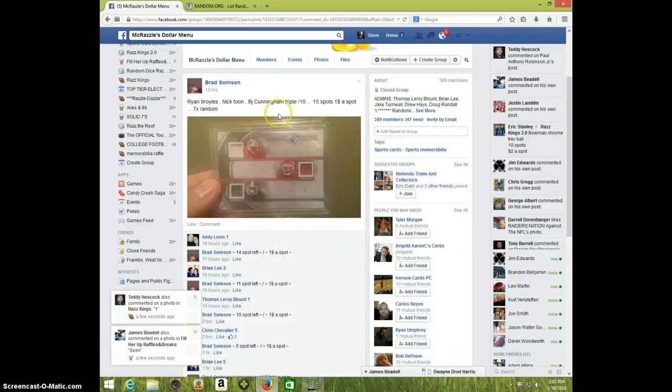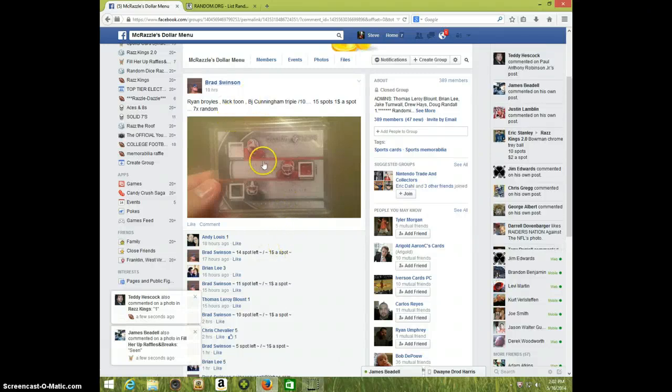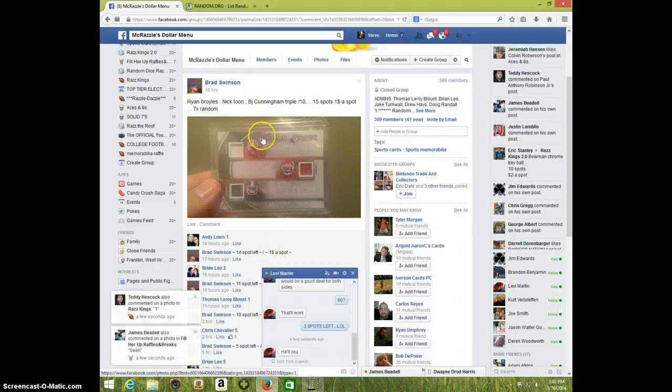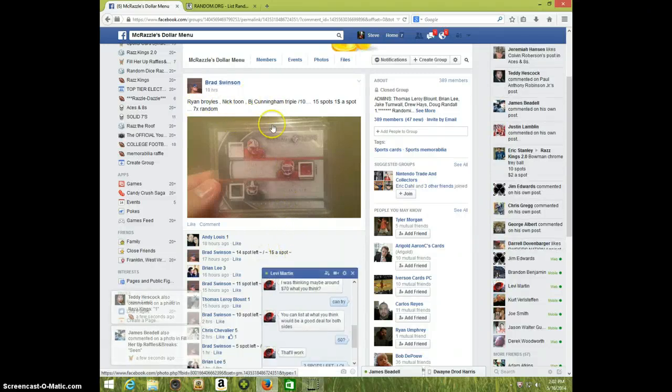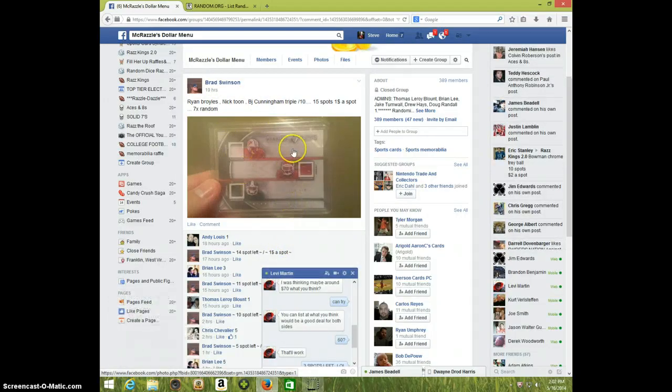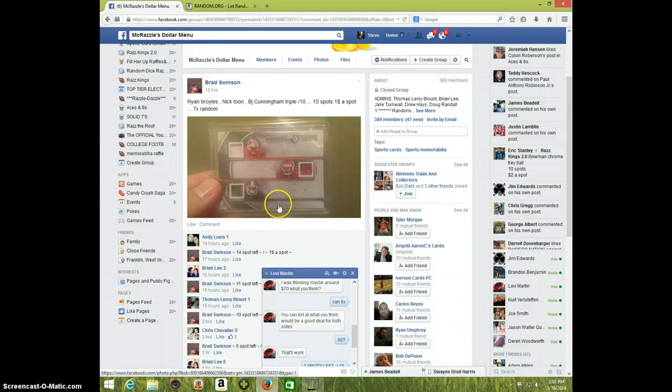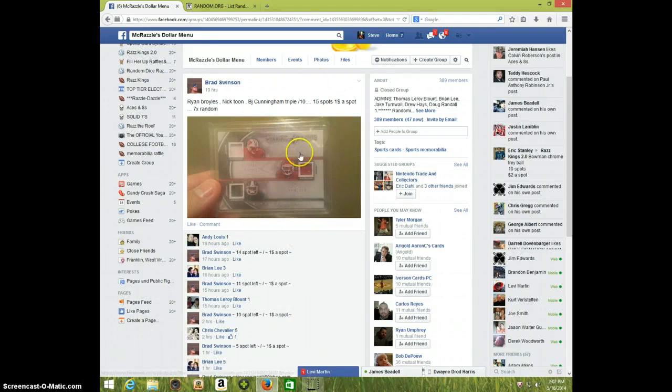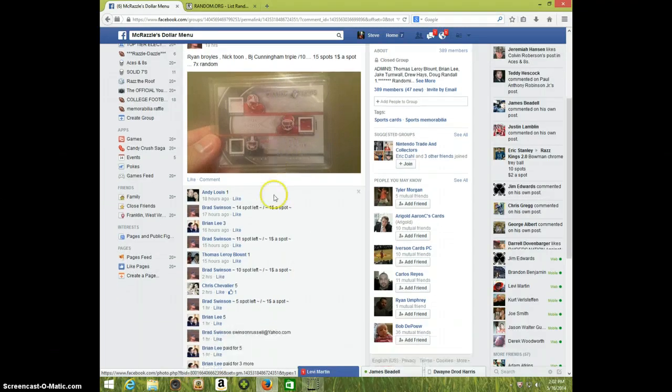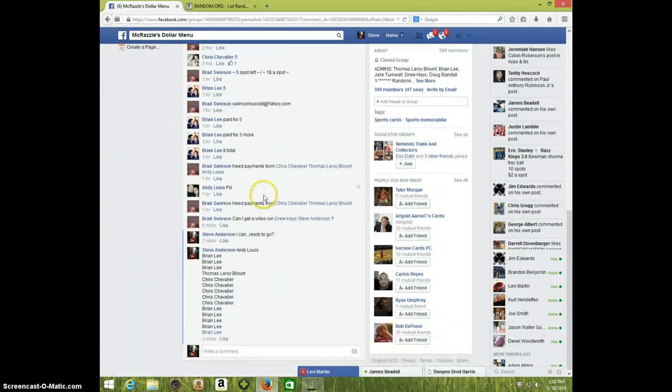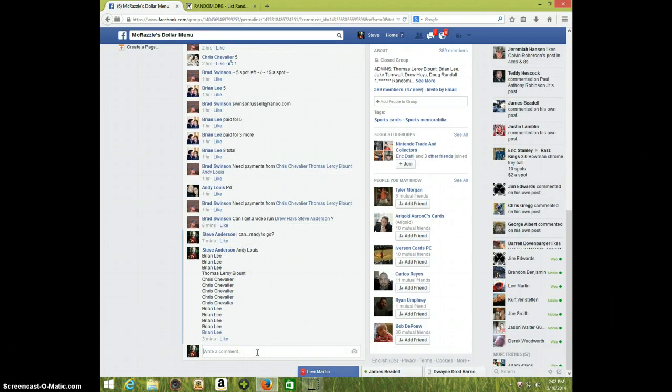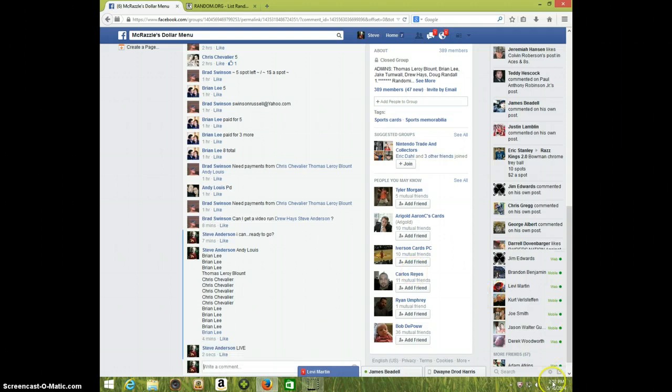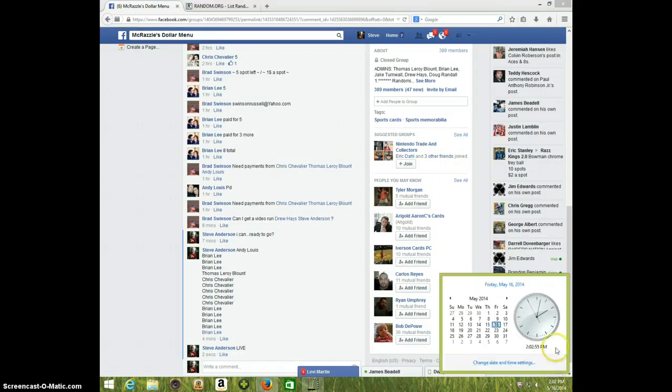Hey guys, this is Steve with the video for Brad for the Briles Tune Cunningham triple jersey out of 10-15 spots. Here's the list, going live. It's 202, get ready. One, two, three.